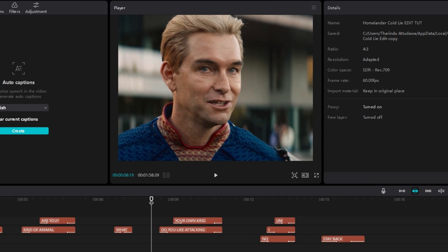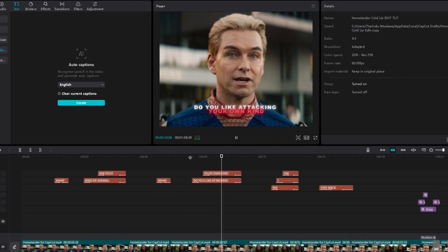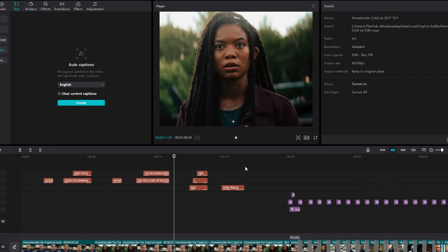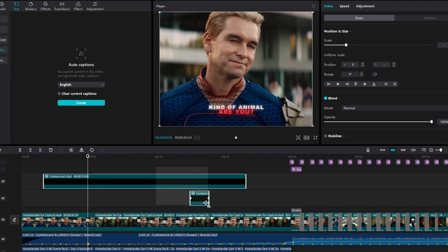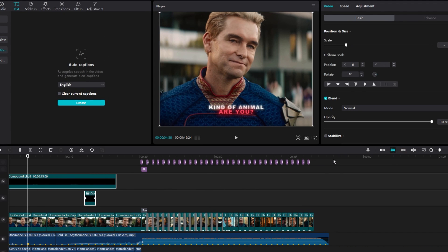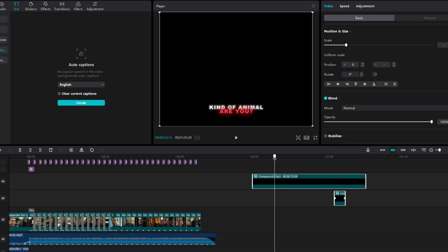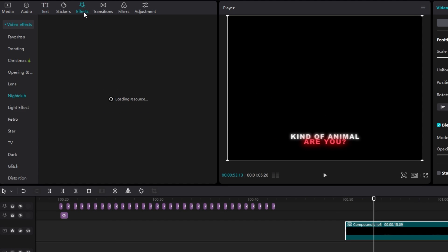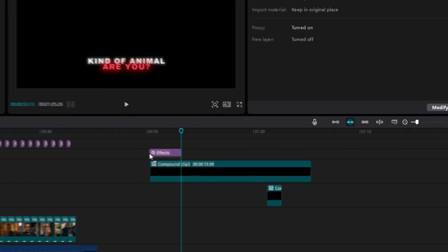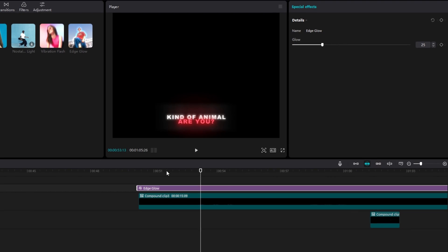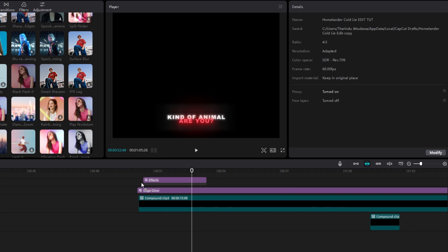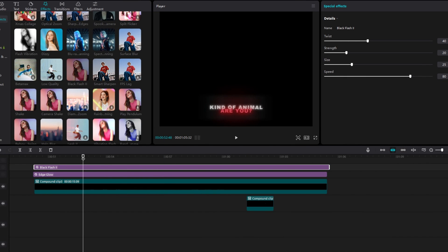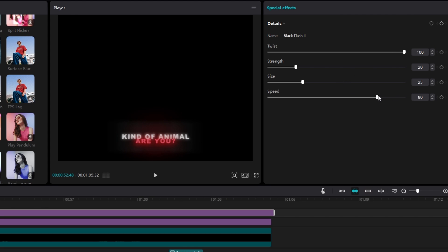Now it looks like this. After that we need to add effects to our text layers. Select all text layers and change them to a compound clip, then take a copy and paste it right here. Go to effects, select edge glow effect and add it to the timeline. You can adjust the glow amount — I keep it default. Then add another effect called black flash 2, go to the effect settings and change the twist amount to 100 and speed to 100.